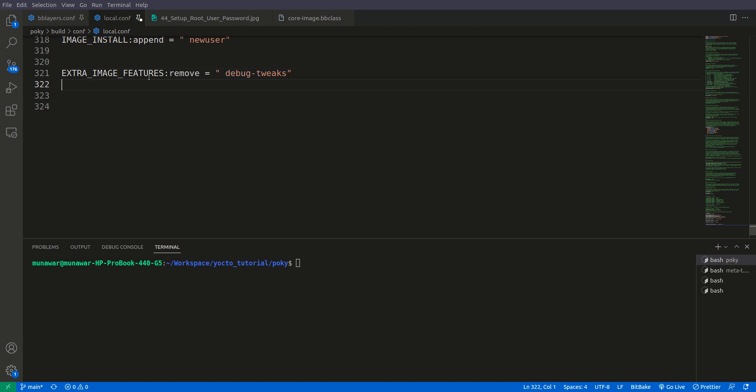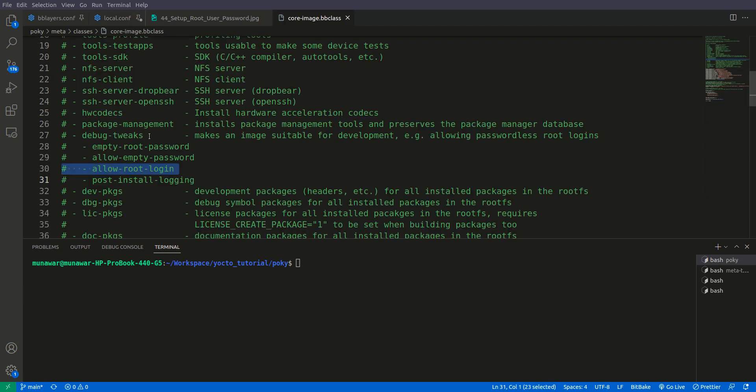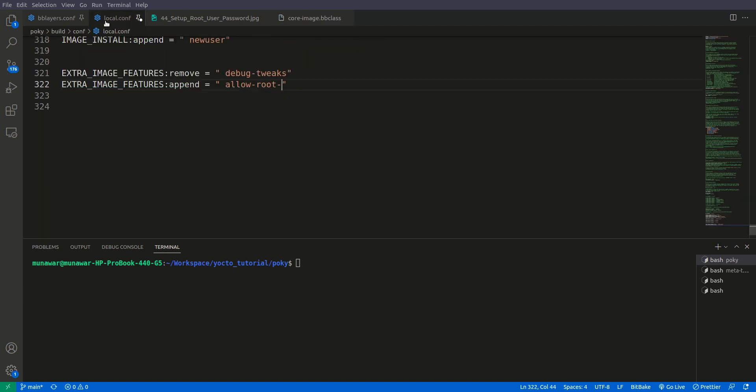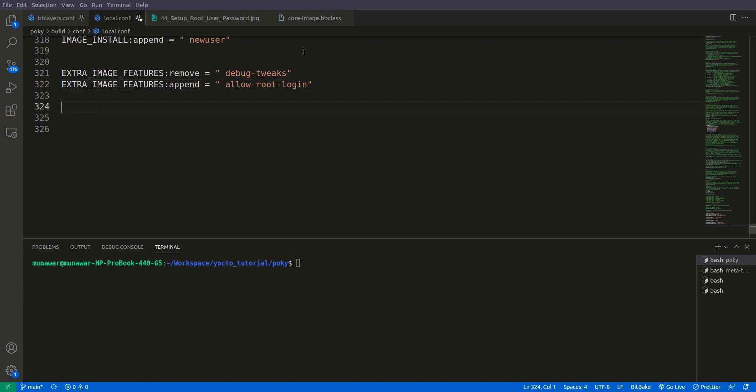Now second thing we have disabled everything for the empty root password but we need to allow our image to access the root user using SSH. For that we will do it again extra image feature, this time append, and we will do allow root login.